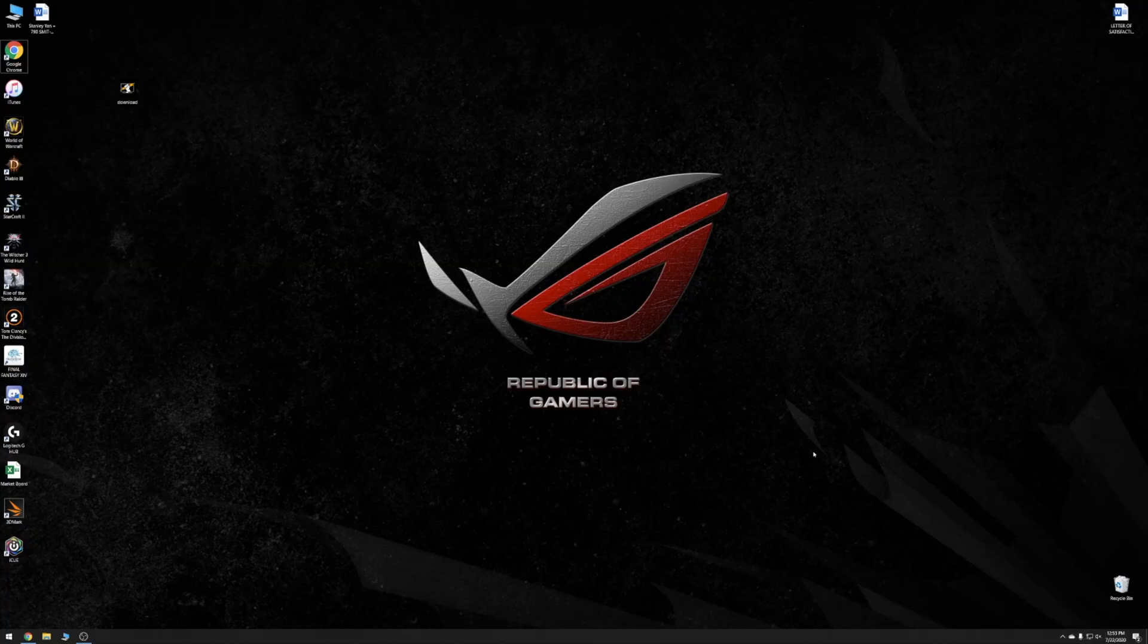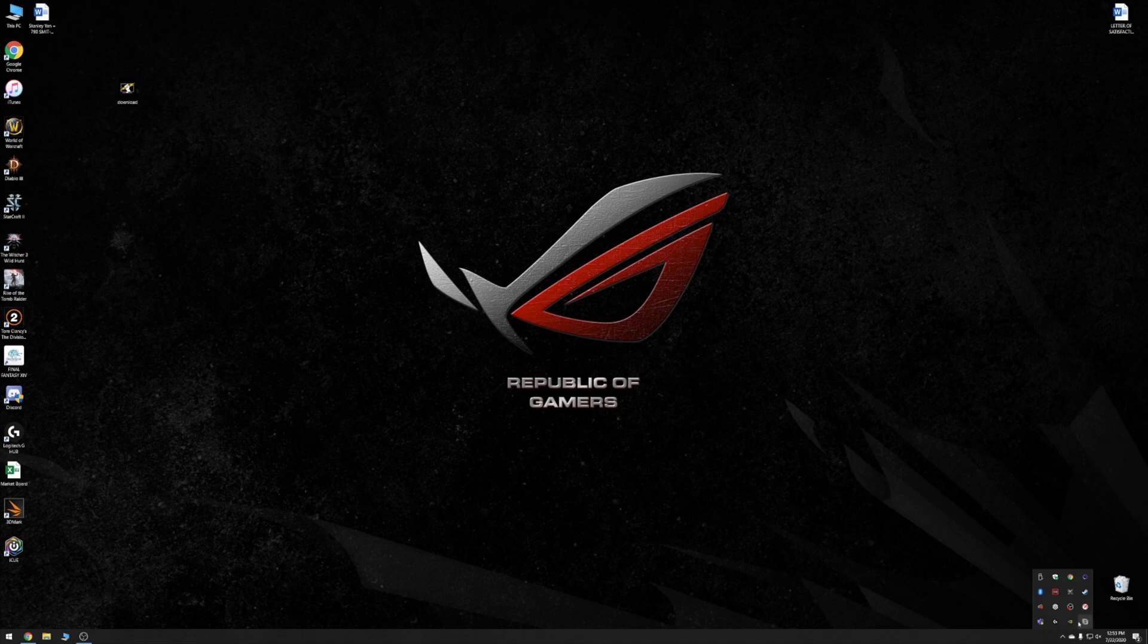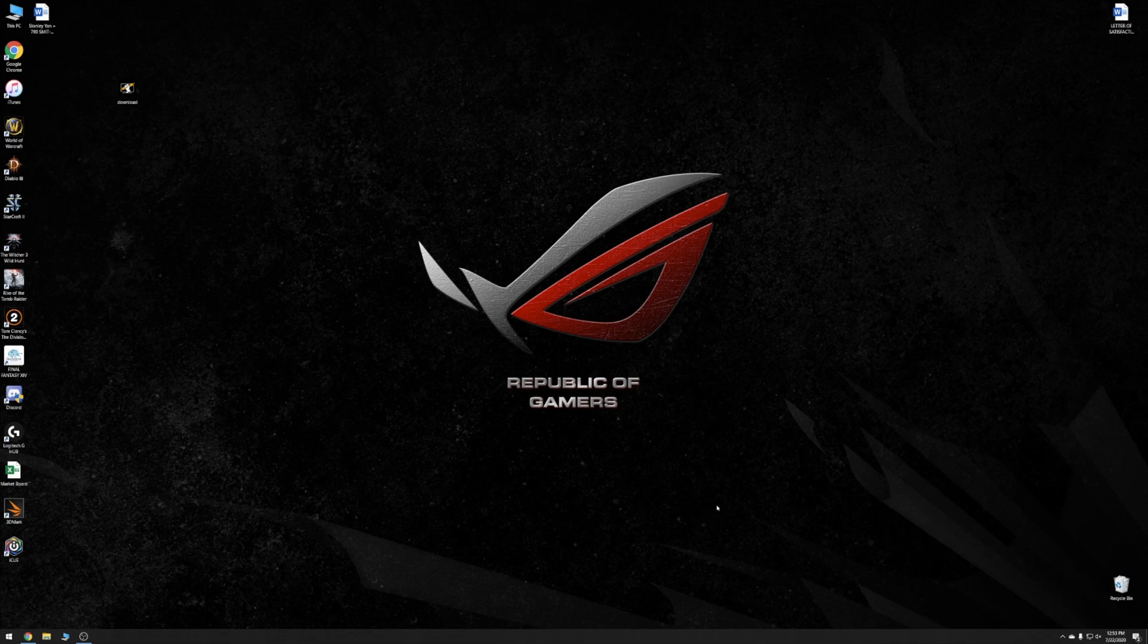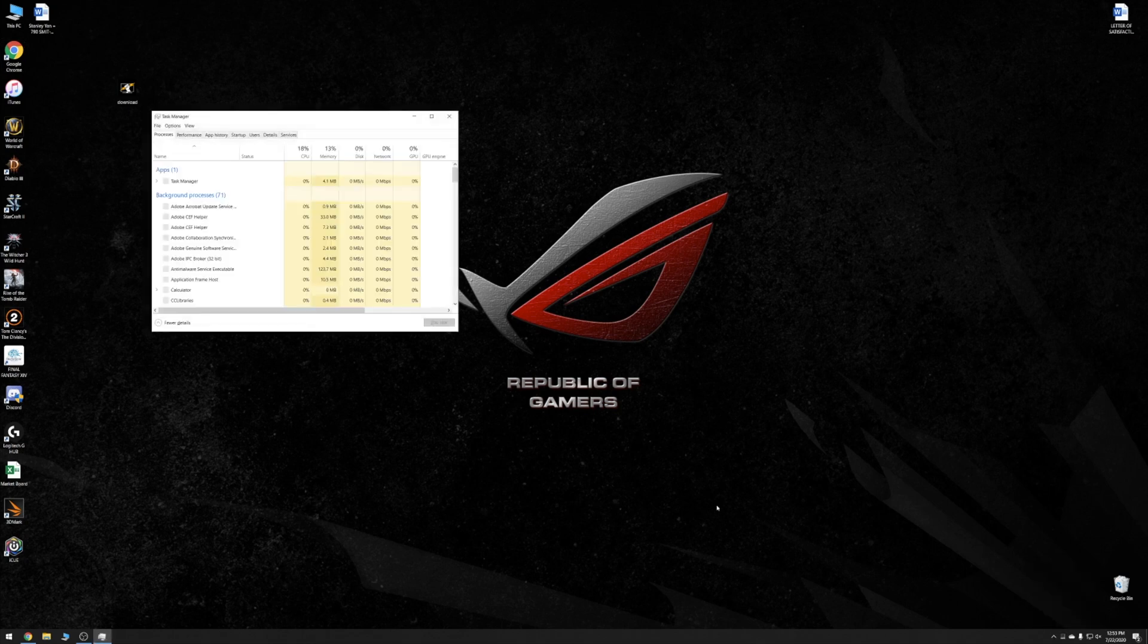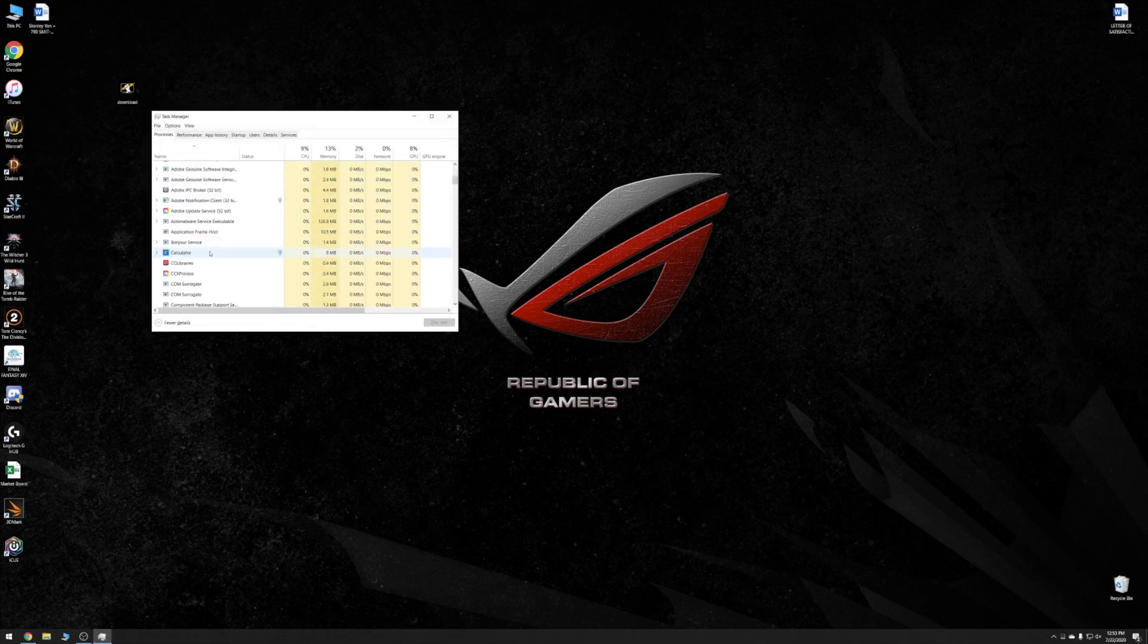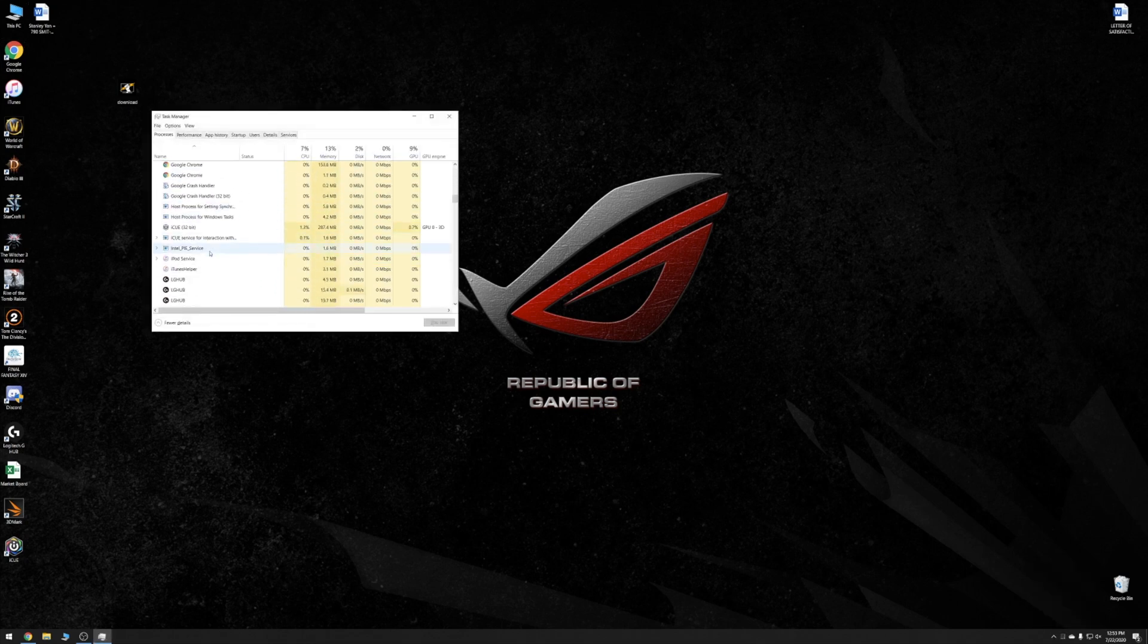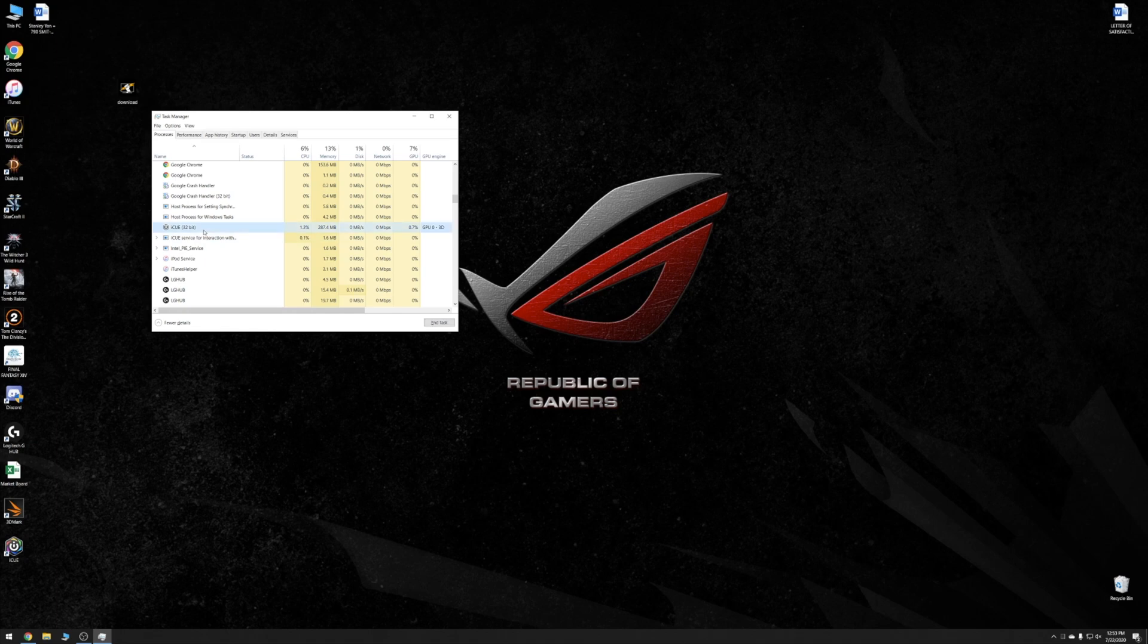All right, now we're on the computer here and the first thing I want to do is take a look at CPU usage. As you can see, iCUE is running in the tray here, so let's take a look at iCUE software usage.